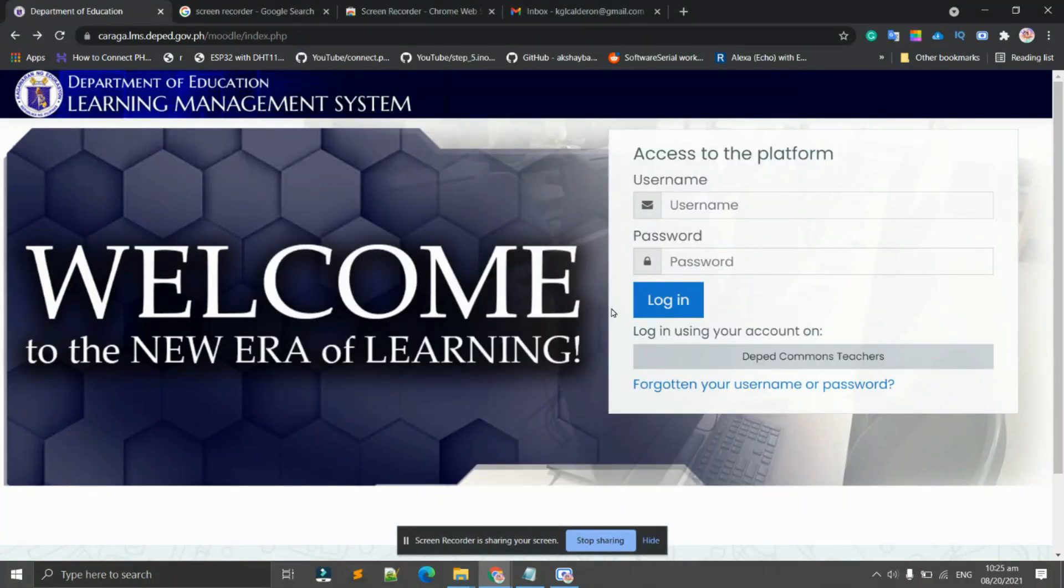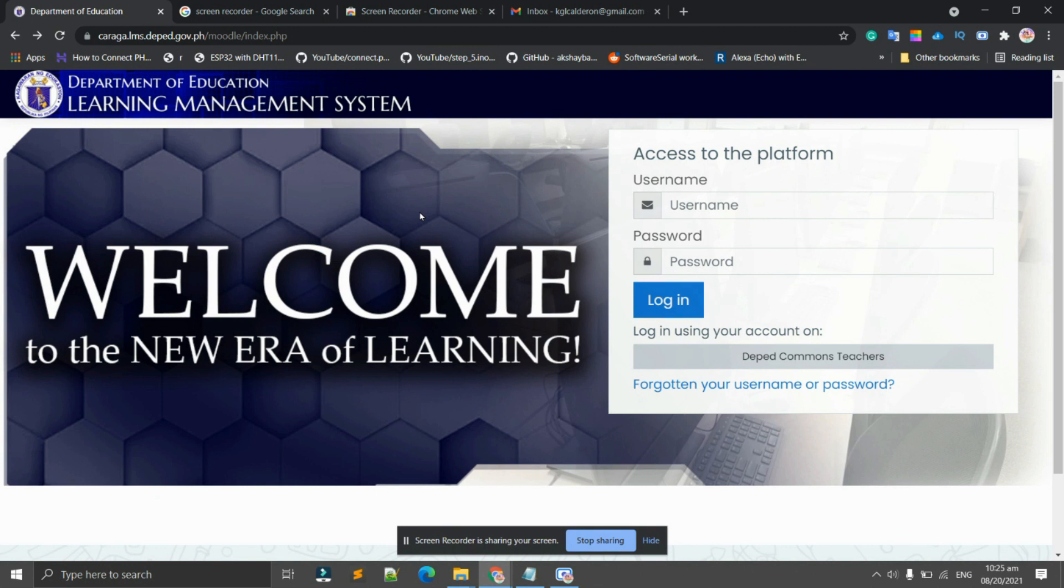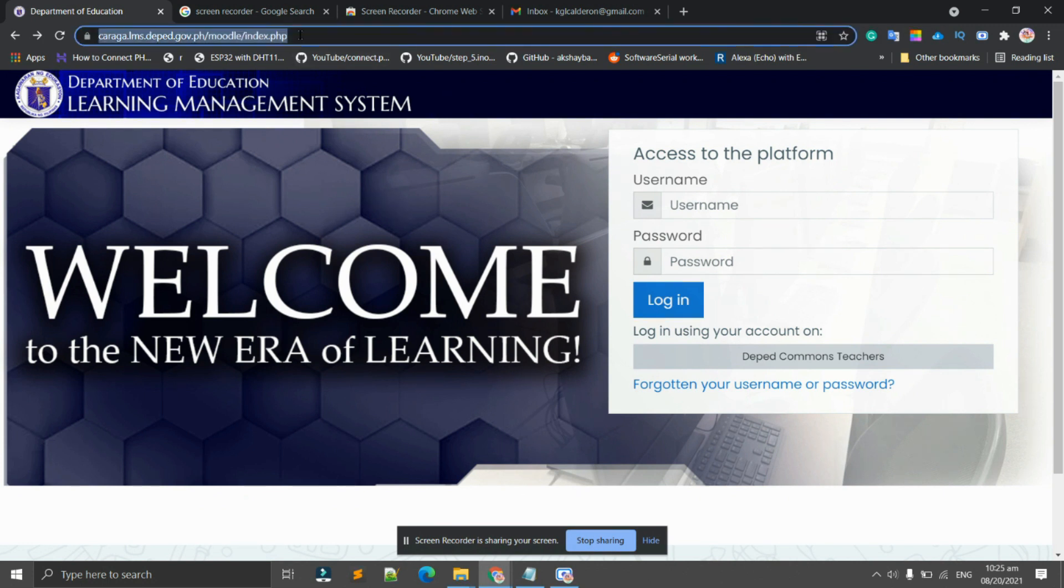Good morning everyone, especially to our teachers out there. Today I will be discussing the PNPKI registration, or the Philippine National Public Key Infrastructure, using our Learning Management System of the Department of Education. First, we need to type this in our address bar.